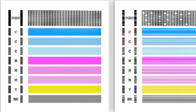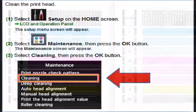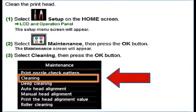White streaks may be visible in the printed text or graphic. Printing alone may not remove clogs from the nozzles. Sometimes a print head clean or head cleaning may need to be initiated from the printer's control menu or printer software.